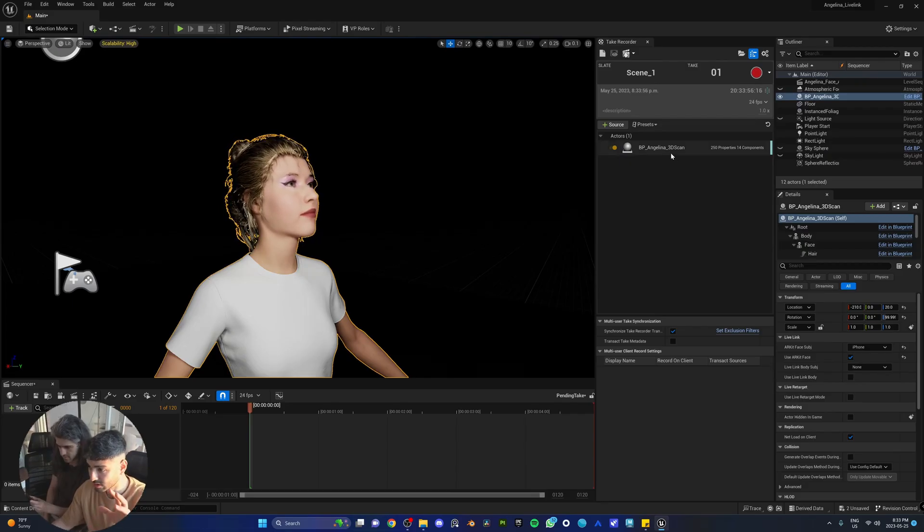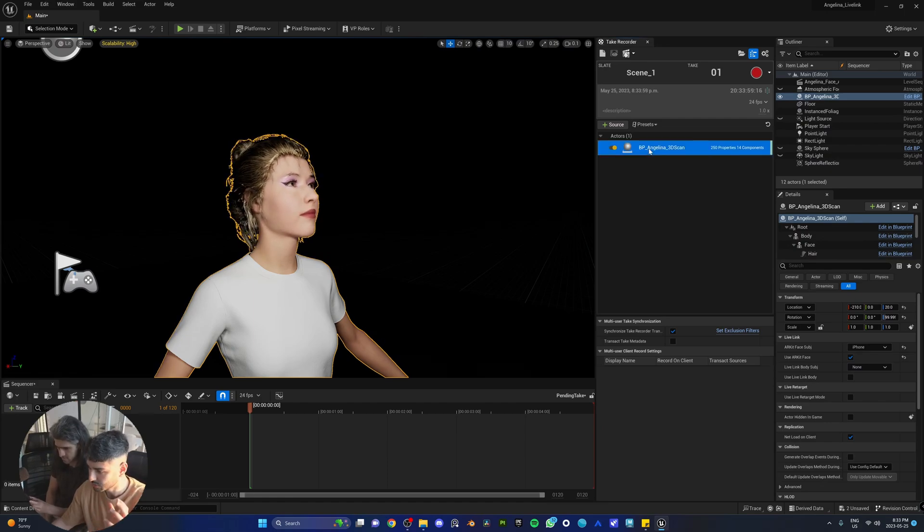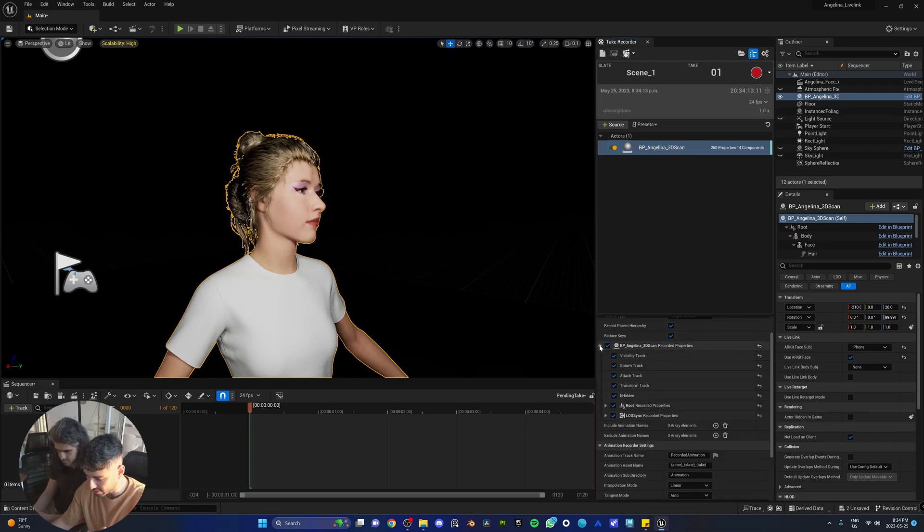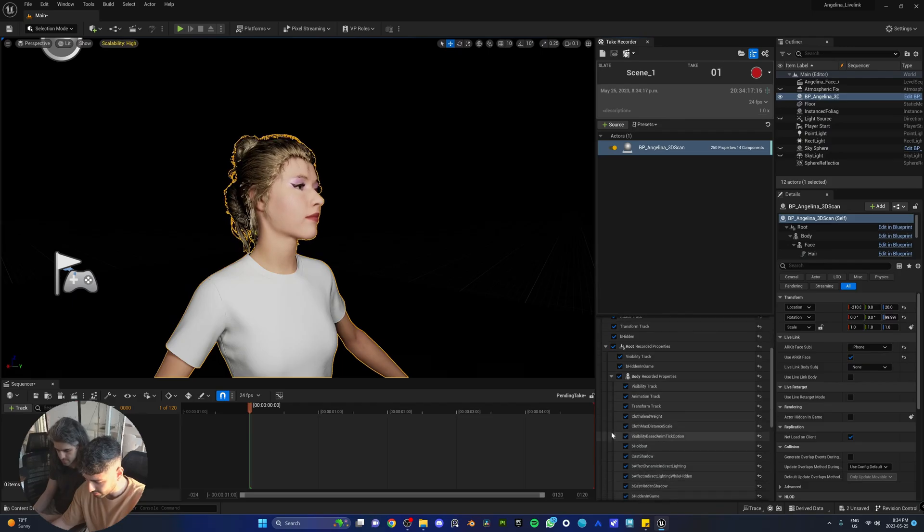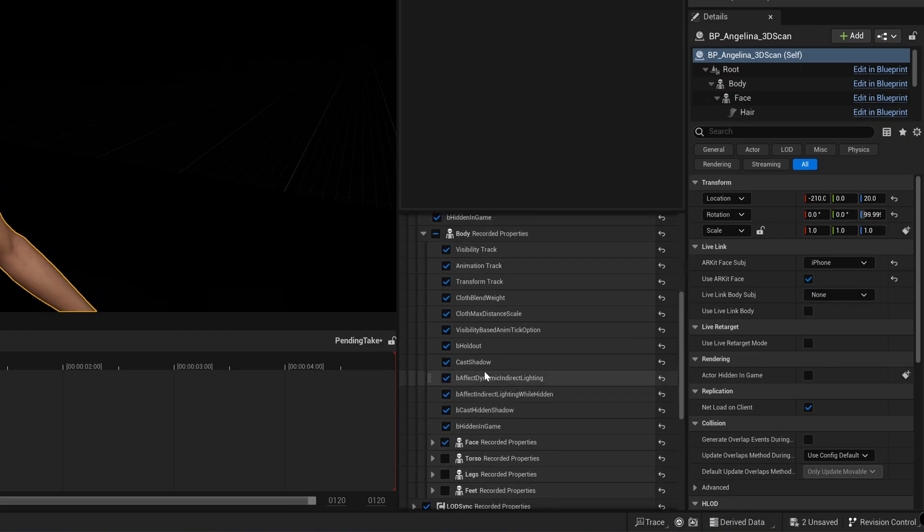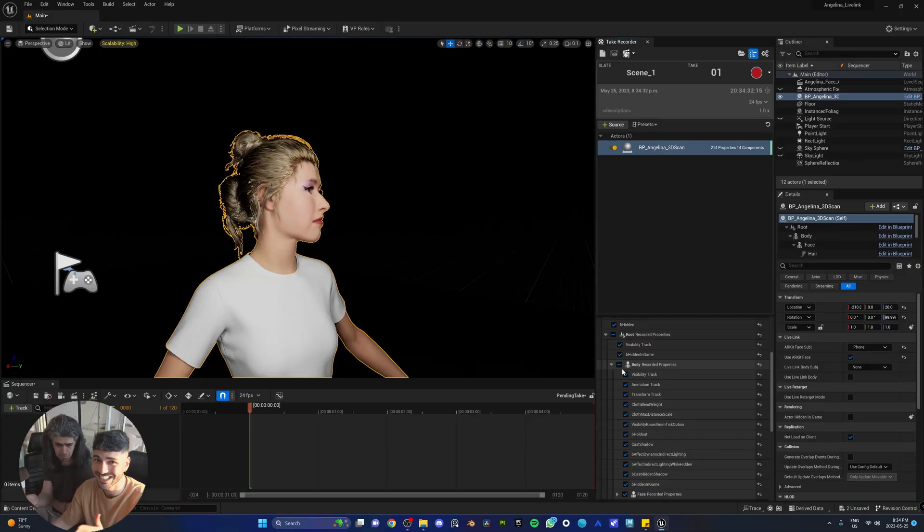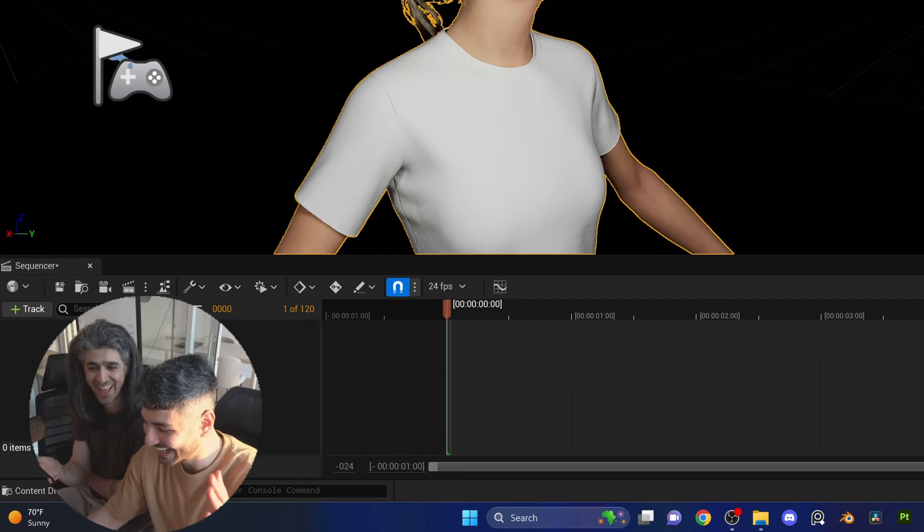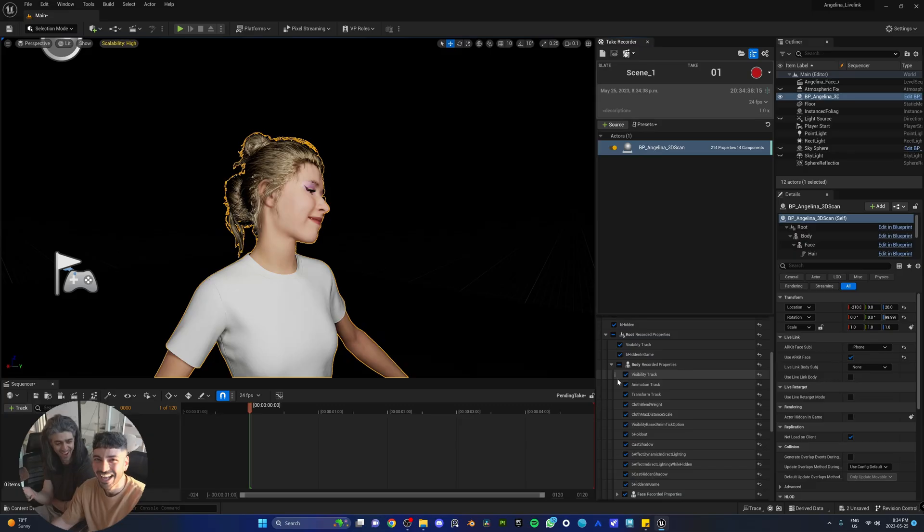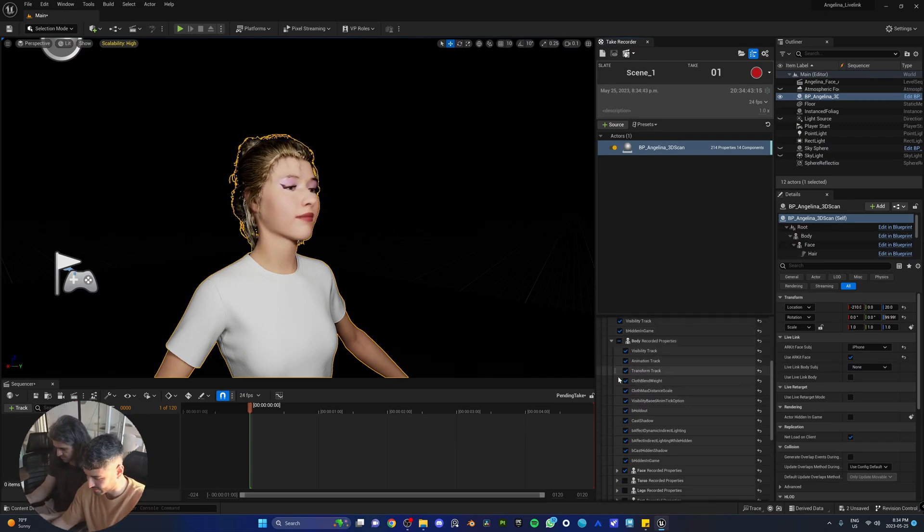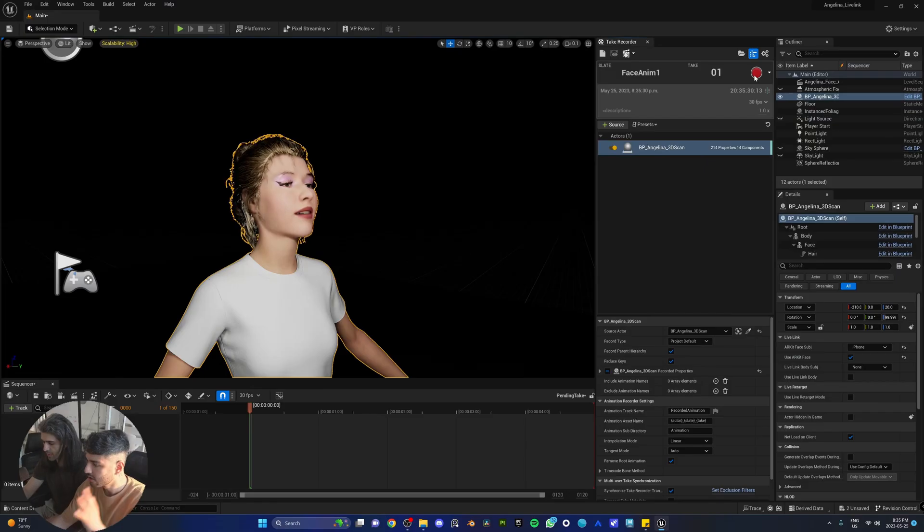Now we need to tell the take recorder to just record the face animation. So we're going to click on Angelina and we're going to go down here, we're going to open the blueprint, we're going to open the root and body. Essentially speaking, we do not need the feet, we do not need the legs, we do not need the torso, we do need the face. So this is just telling Unreal Engine all we need to record is face animation, so untick the rest. Go ahead and name your scene, we're going to call it Face Anim 1. This is going to be take one, and this is going to record at 24 frames. Let's do 30.